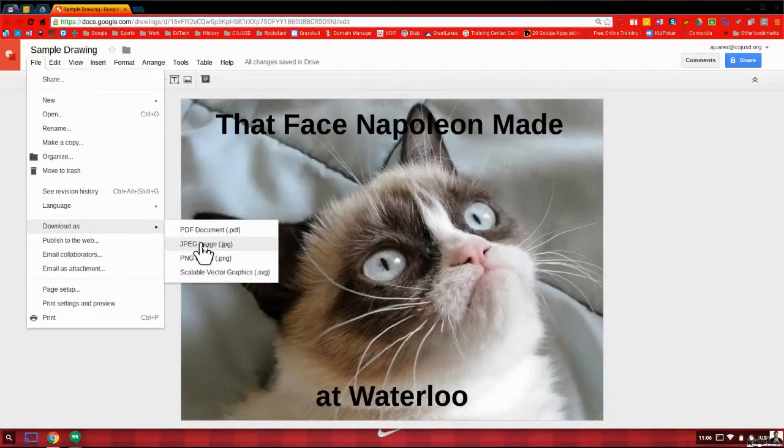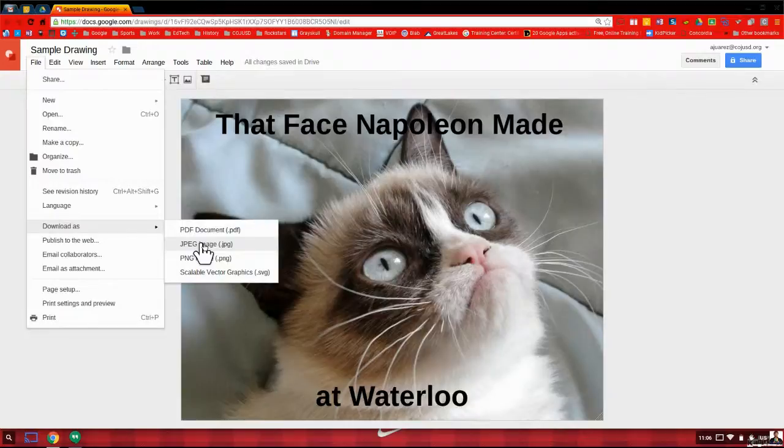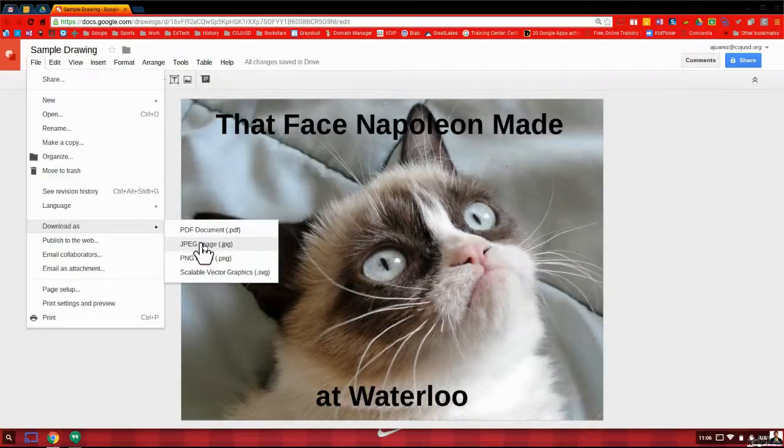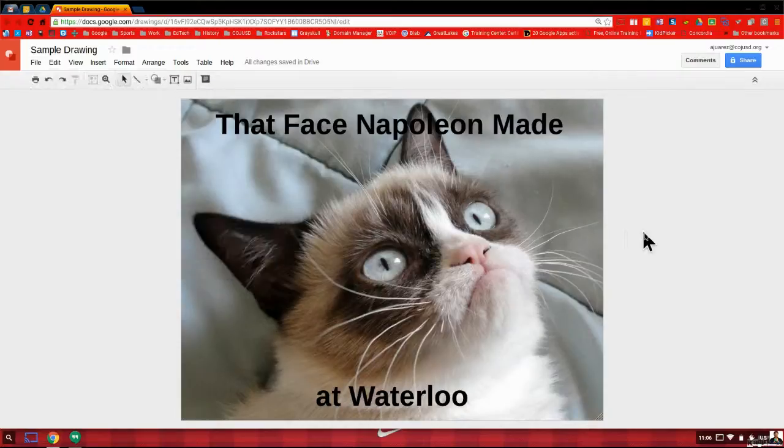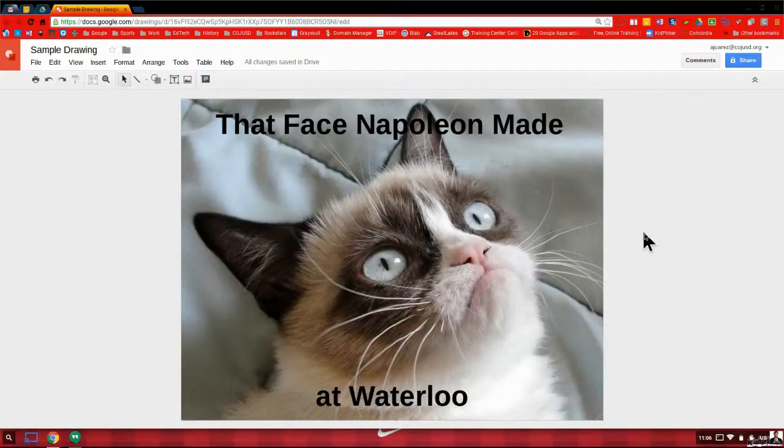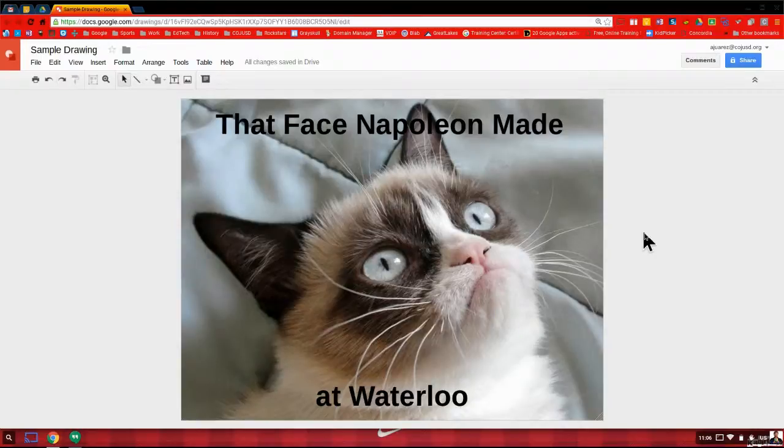Again, it all depends on student access to technology, their comfortability with it, as well as yours. So just some ideas. But memes are a very engaging way to get students to be creative. And it kind of gets them moving in that direction towards critical thinking. So if you have any questions about how to make memes, or would like to book a session for having me to walk your kids through this process, just let me know.